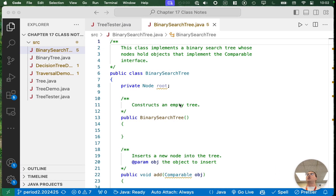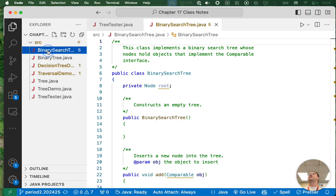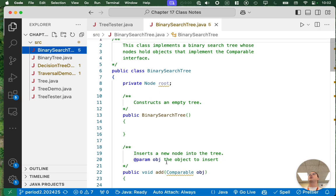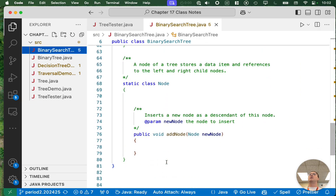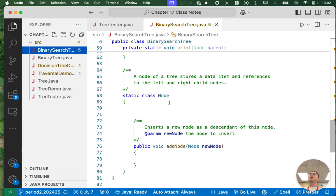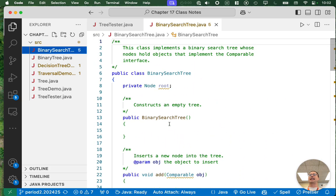Switching over to our Chapter 17 Class Notes project, we have a class called Binary Search Tree. There's already some code and a lot of comments in it. Over the next couple of days, we're going to fill all of this in and write together each of these key binary search tree algorithms.